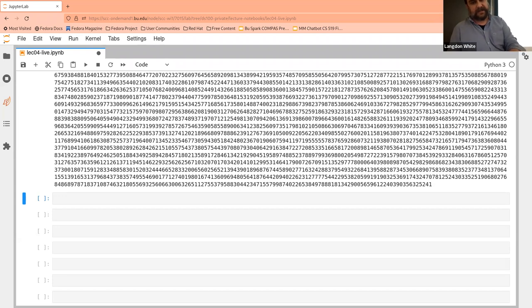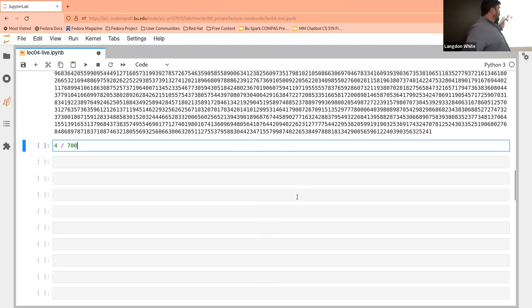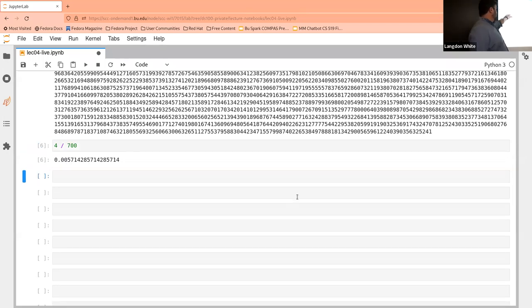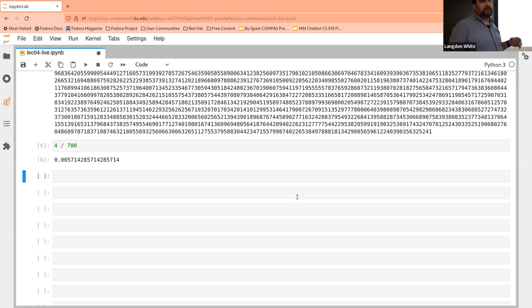One thing that catches people a lot: if I do 4 divided by 700, I end up with a number that starts with zero and then has the decimal further over. This is still just a float. Just because it doesn't have anything in front of the decimal — it just has zero — it's still a regular old float.